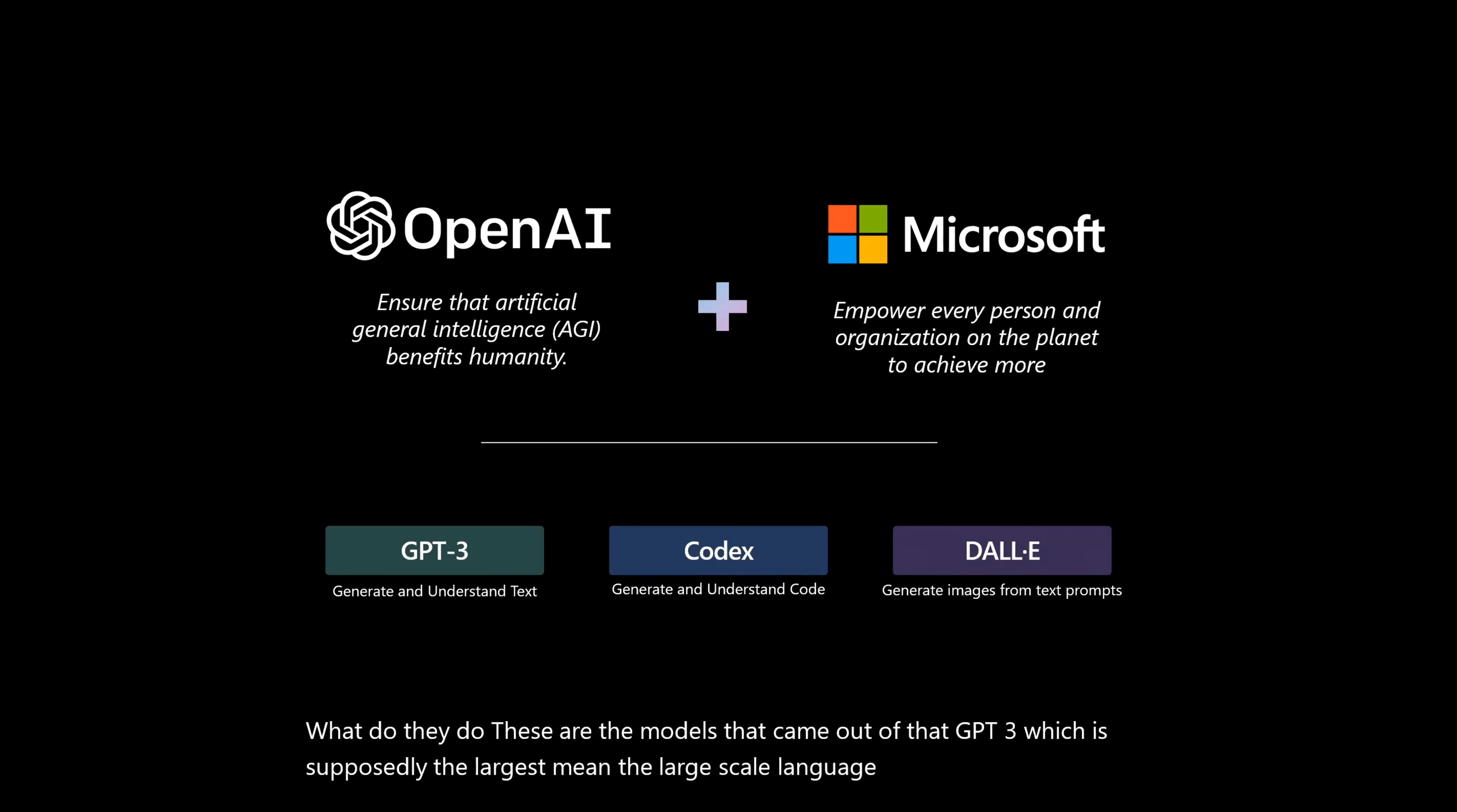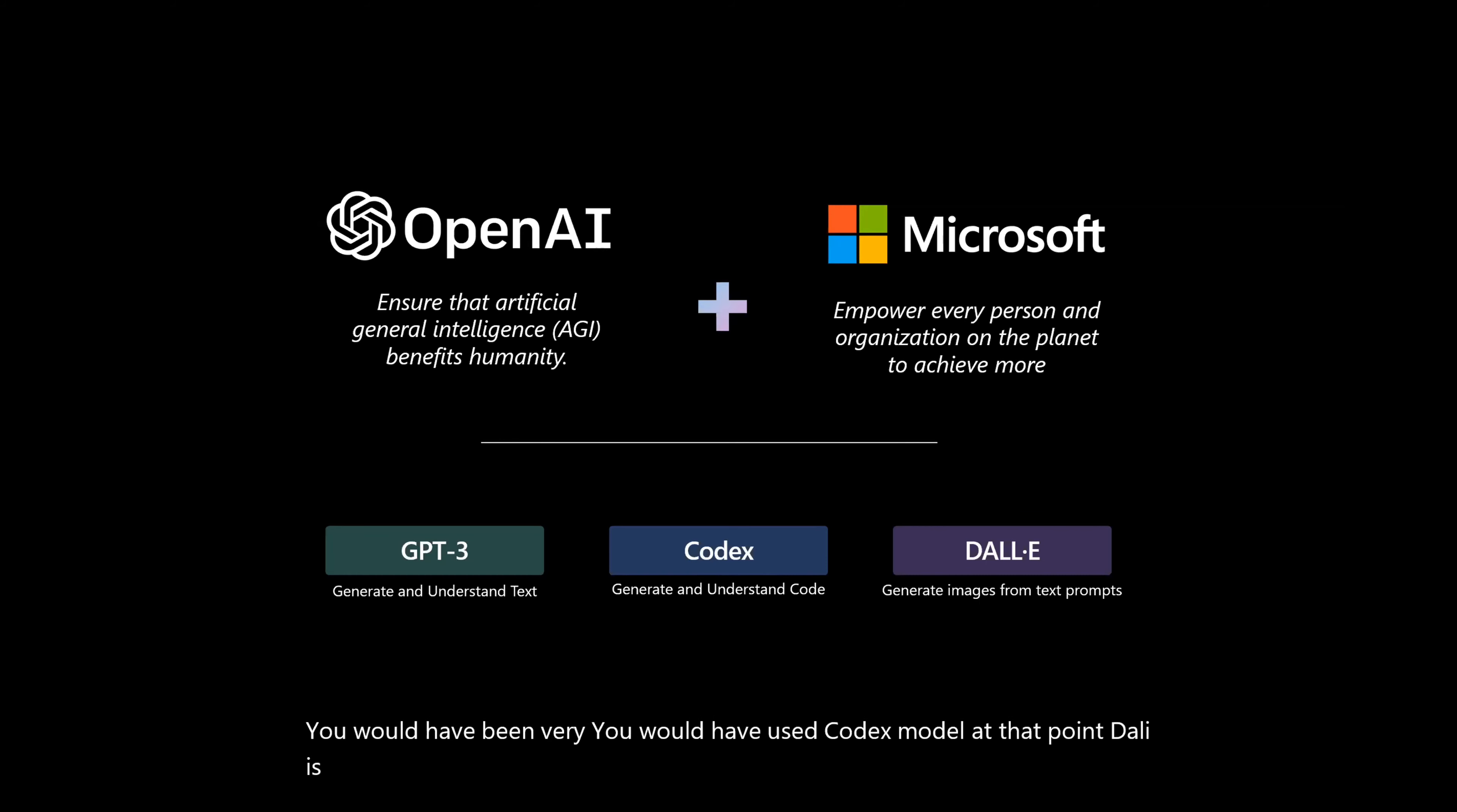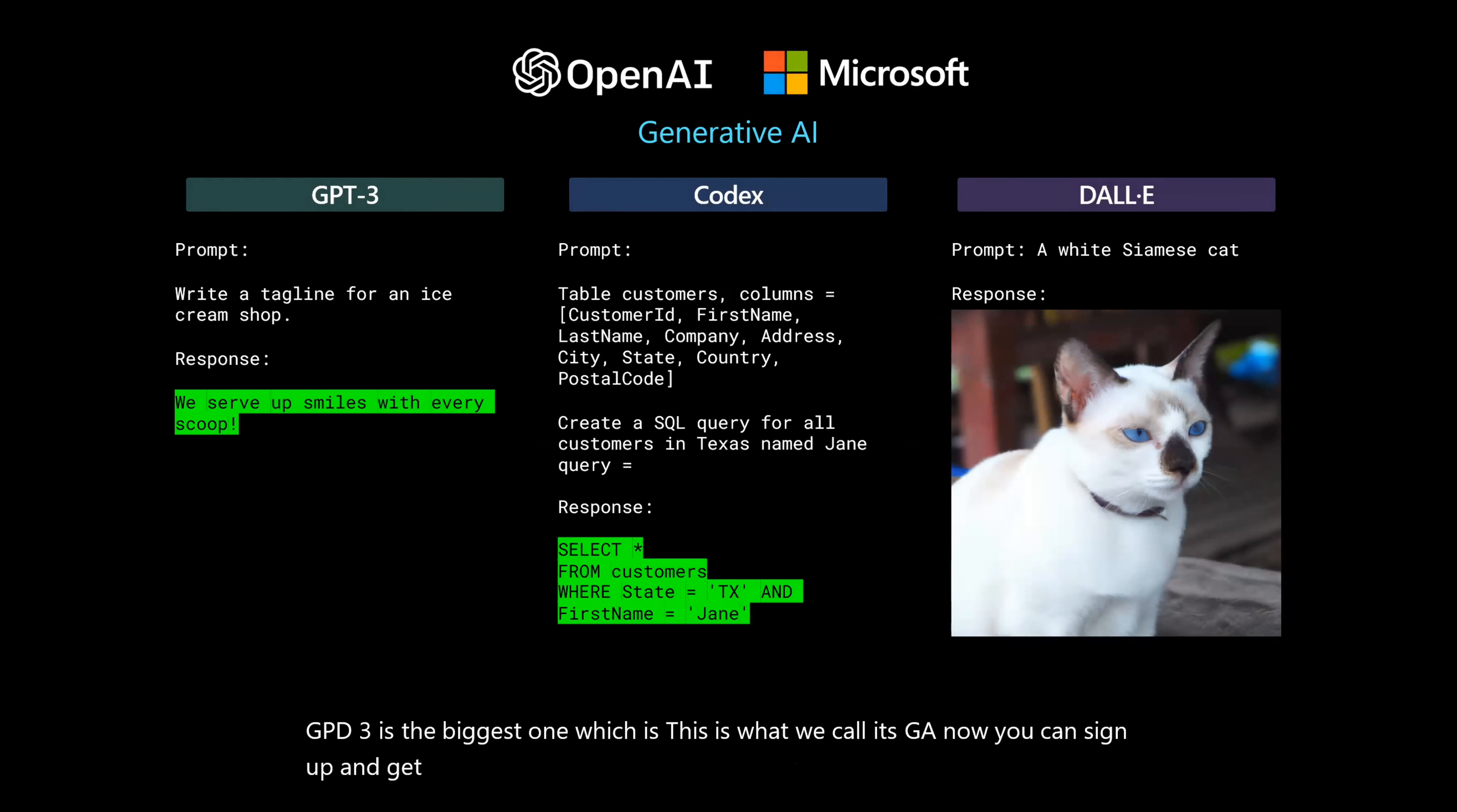We have Codex. If you have used GitHub Copilot, you would have used the Codex model at that point. DALL-E is like the text to image generation. And we'll see what that means. So GPT-3 is the biggest one, which is GA now. You can sign up and get access to it.